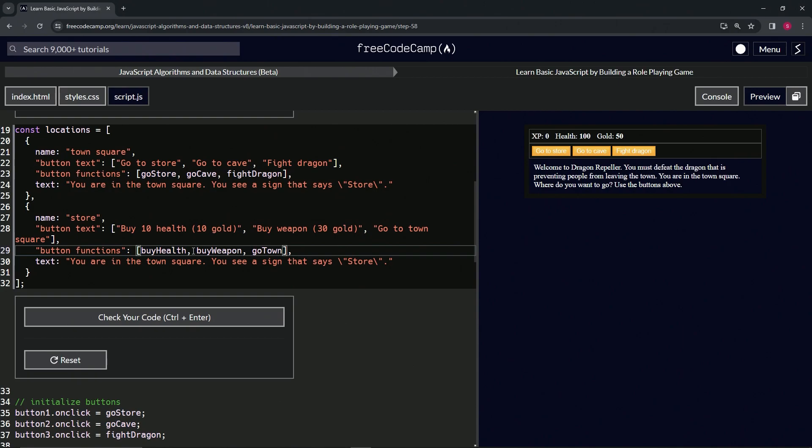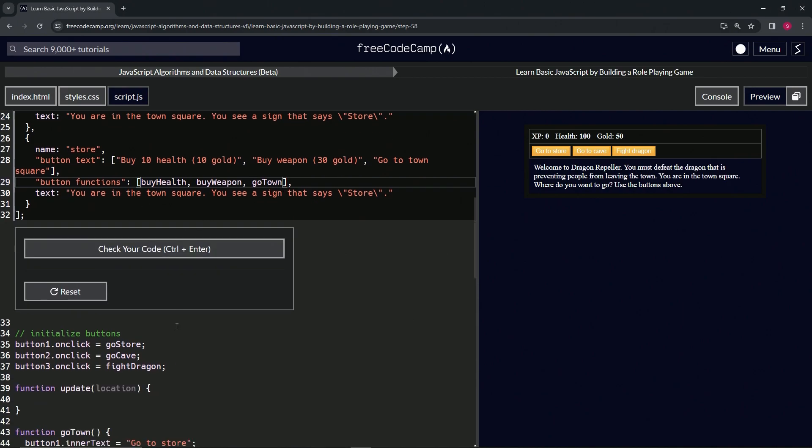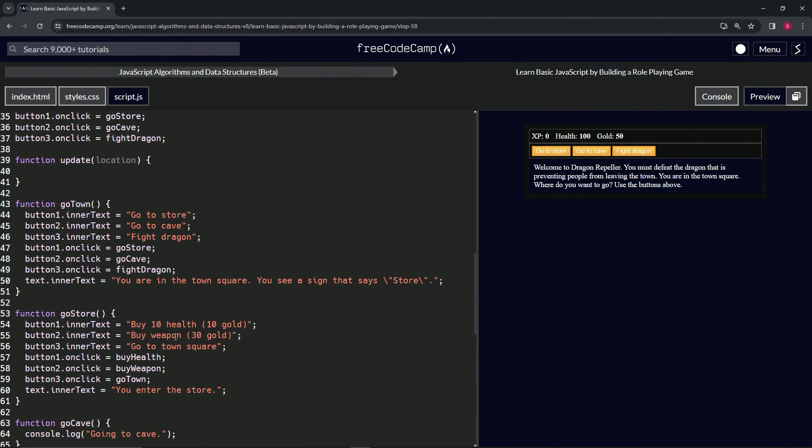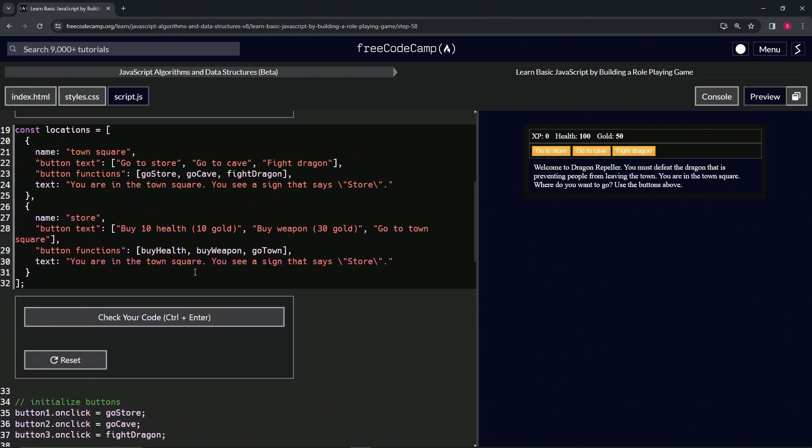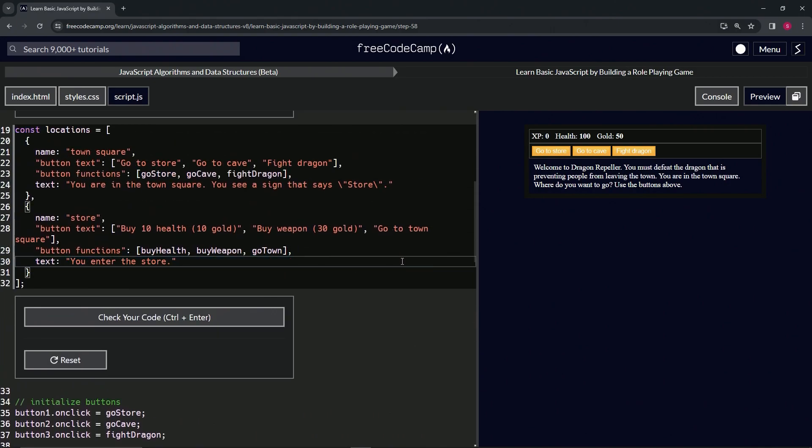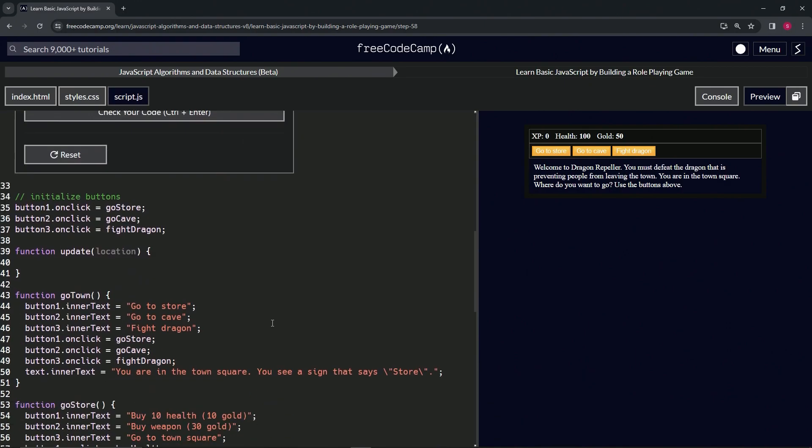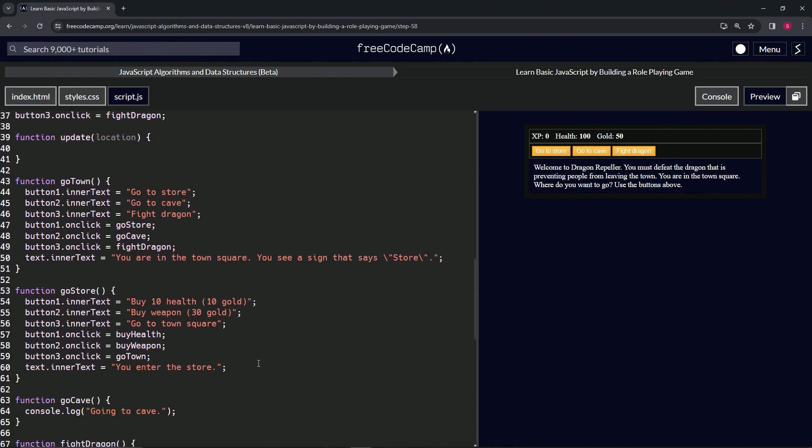And then we'll highlight this one. Actually, first we're going to highlight this text that says 'you enter the store,' copy that, and then paste it right here.